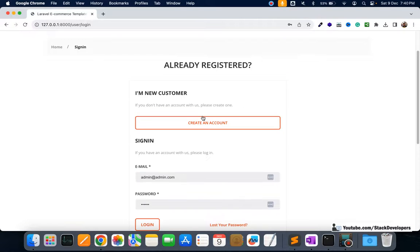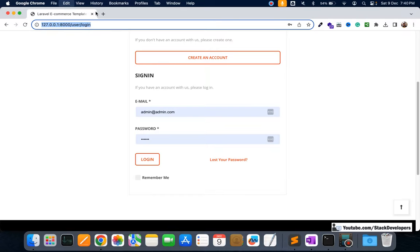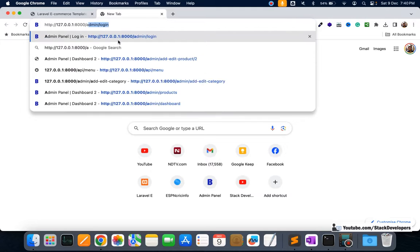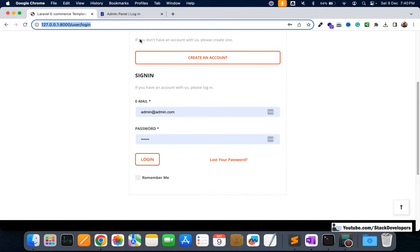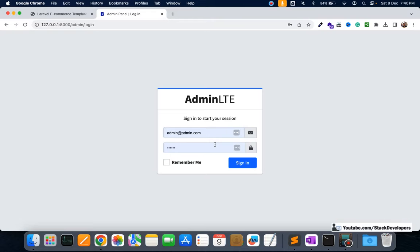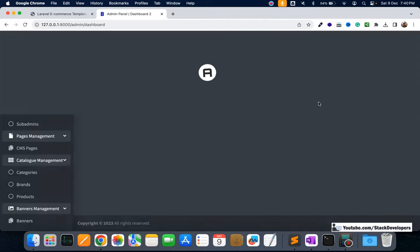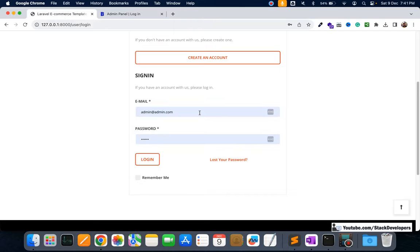We are going to use this for email and password, so the email and password will get autofilled. We have already done this in the admin panel earlier, and we are going to check where we have already integrated it. Here it is already working — remember me is already working in the admin panel. Now we are going to integrate this at the front end in the user login form as well.